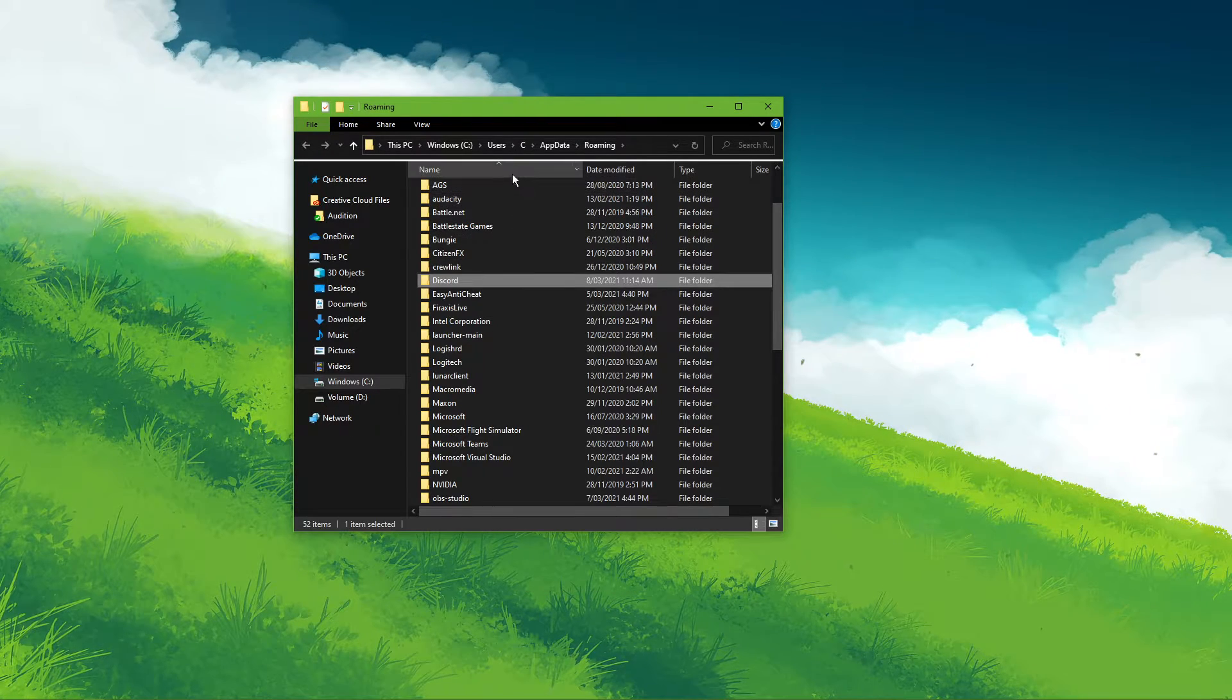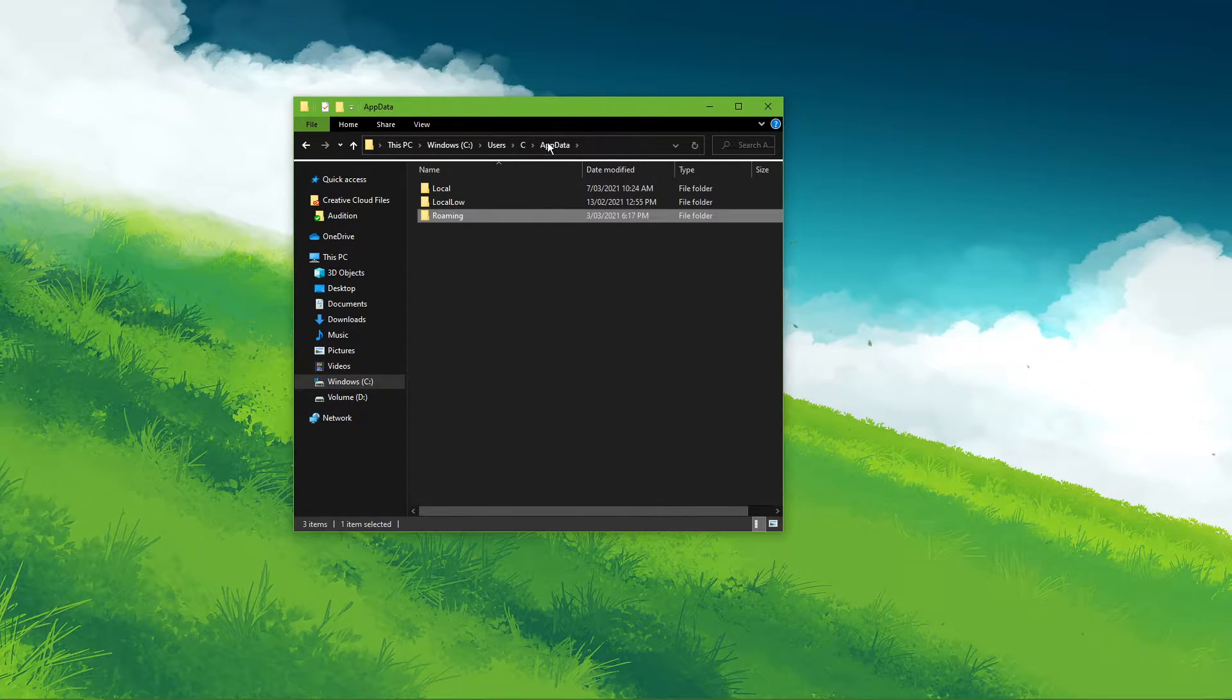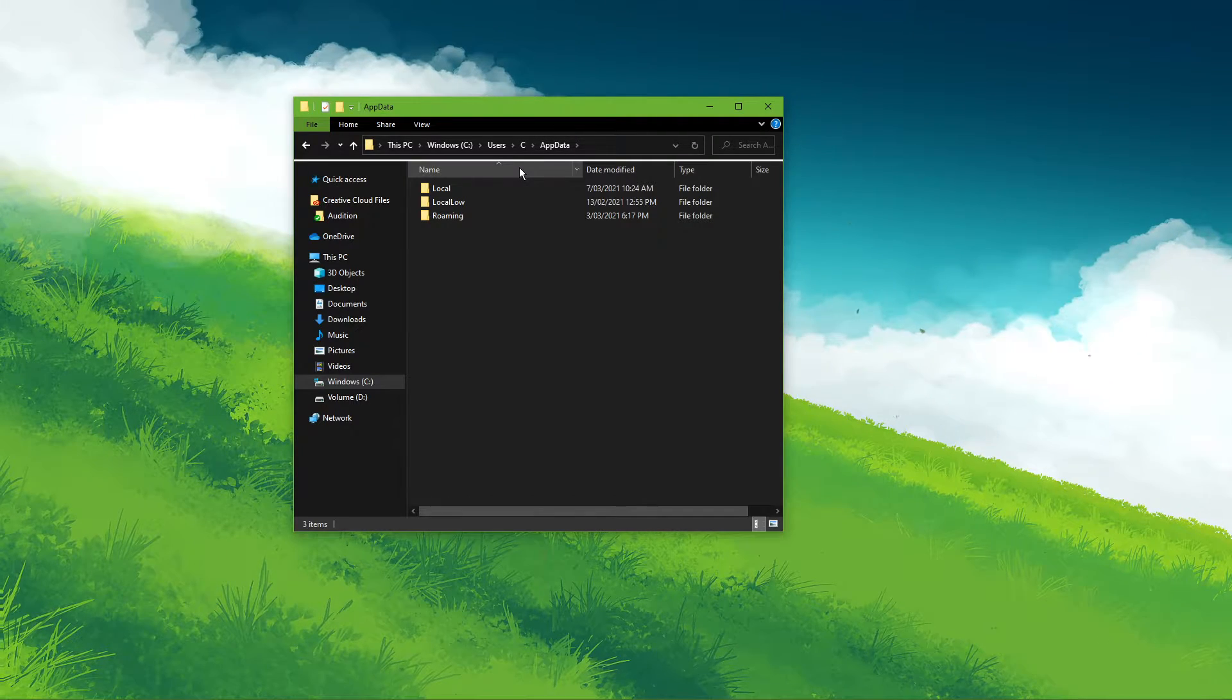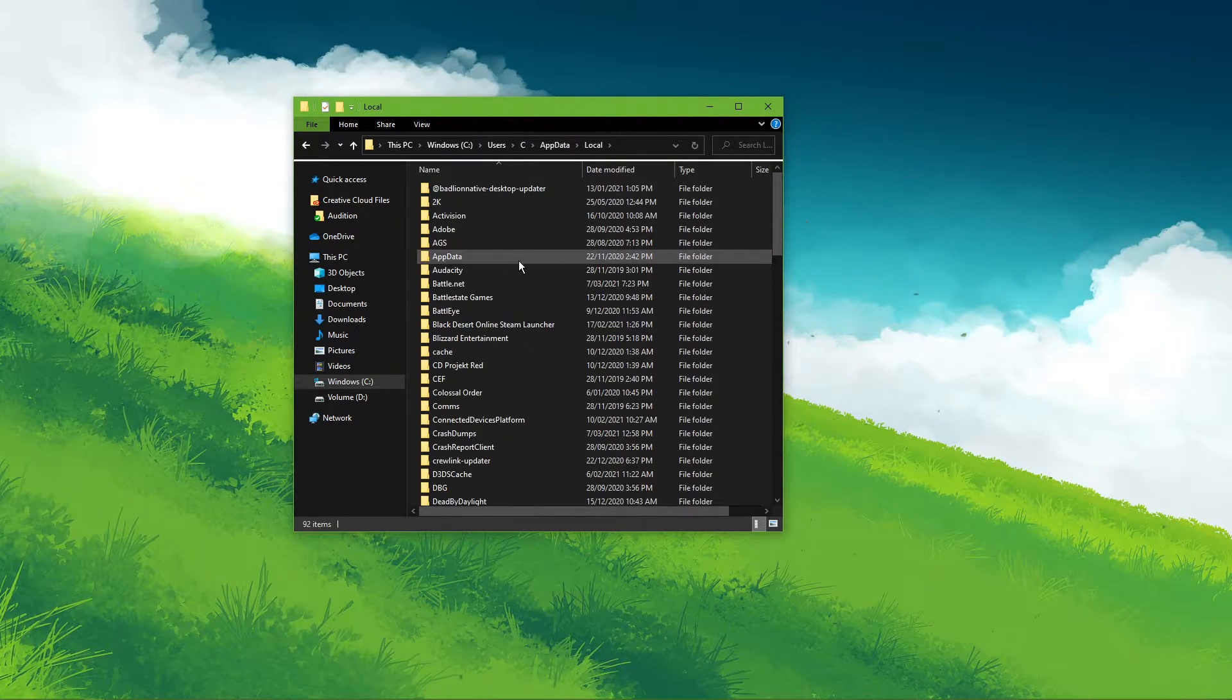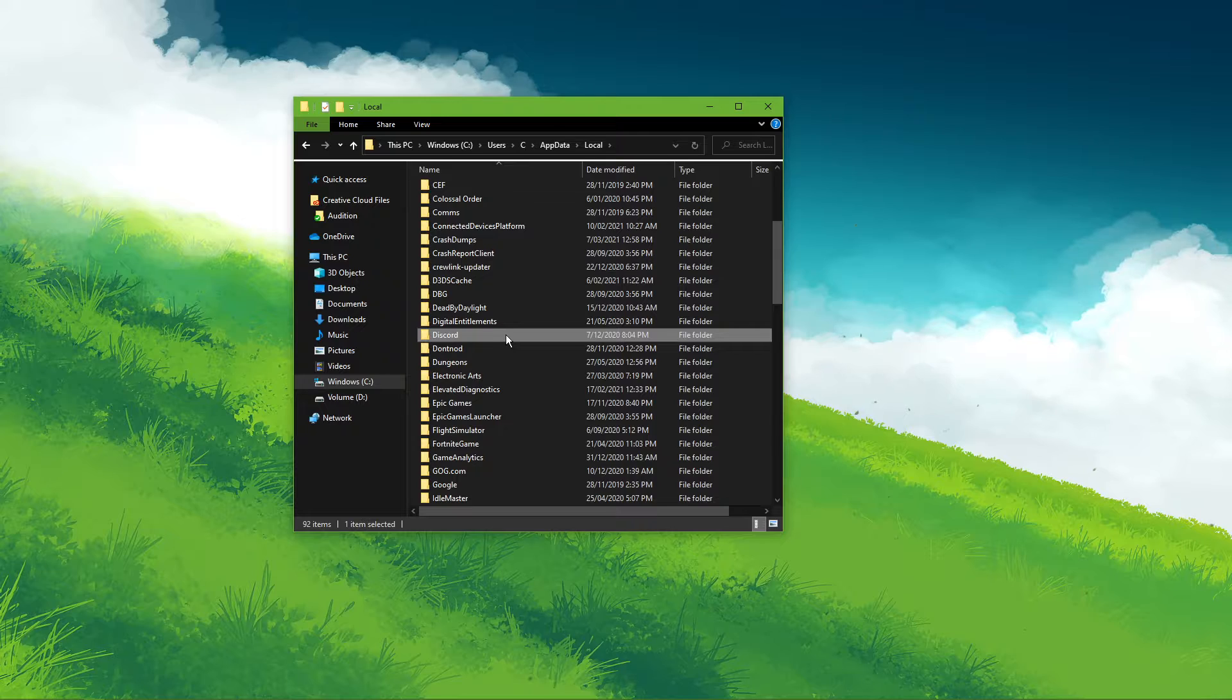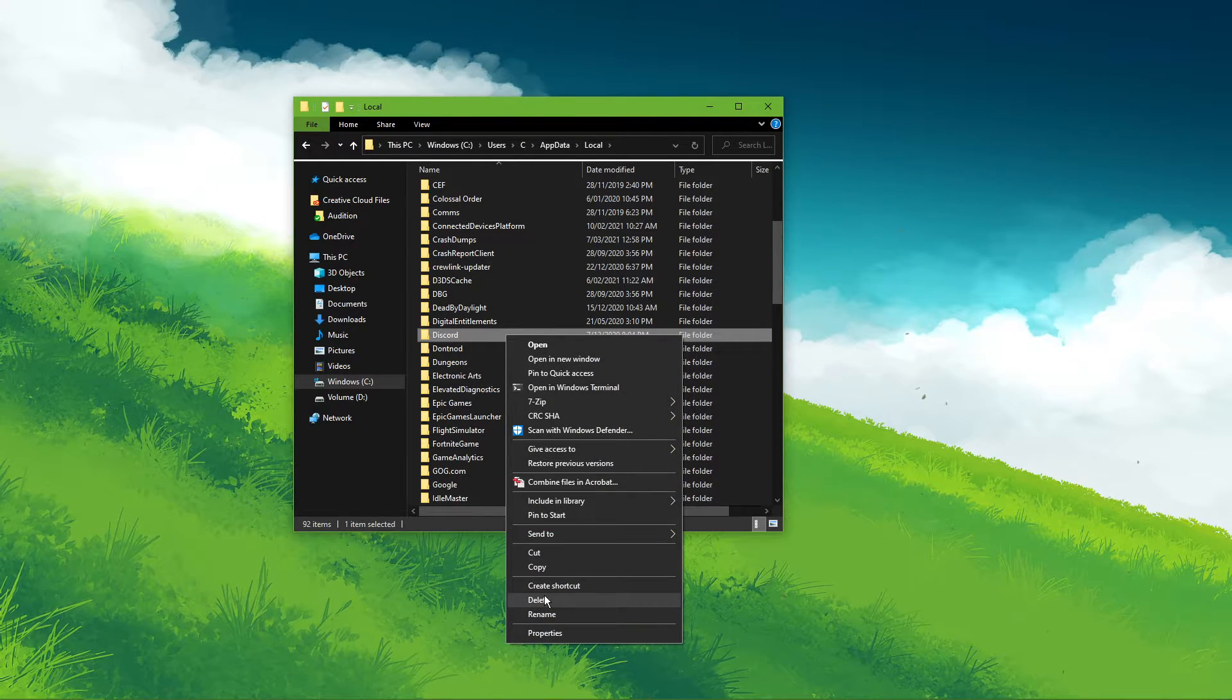After deleting the Discord folder, navigate back to AppData in your folder to get to the local section. Here, make sure to delete the second Discord folder.